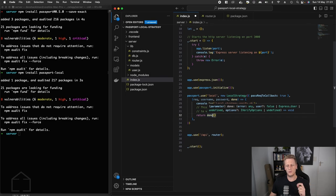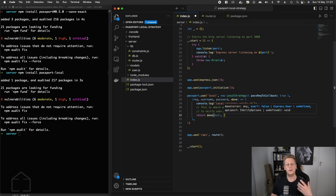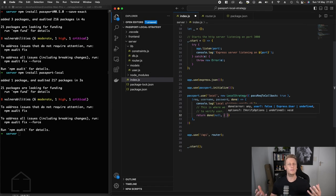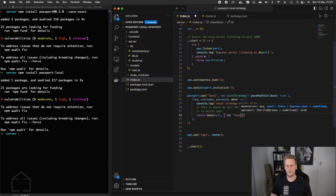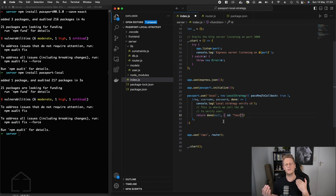We're going to return the done callback, which takes two parameters — either an error or a user object. Just so you know: if you pass null for the error, that indicates to Passport that everything went okay, and if the user is a truthy value, Passport assumes the validation steps worked. For now let's set up a simple test object with a key of id and a string of 'test', and the error will be null.